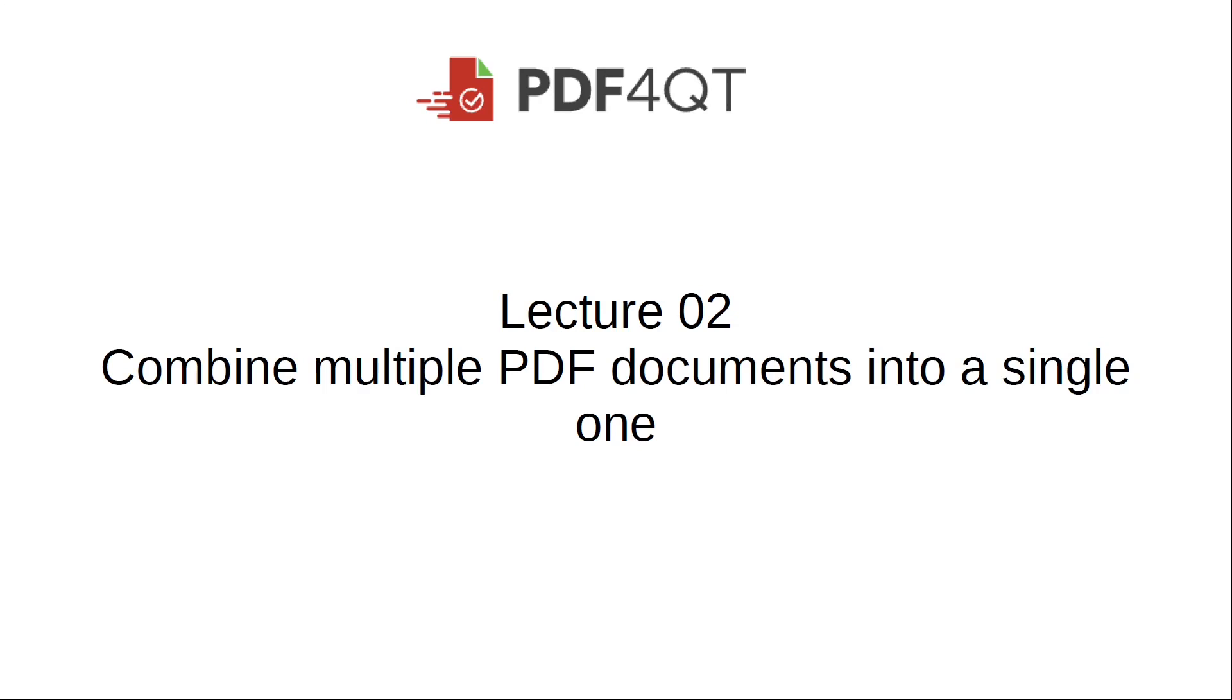In this tutorial, we will show you how to merge several PDF documents into one.